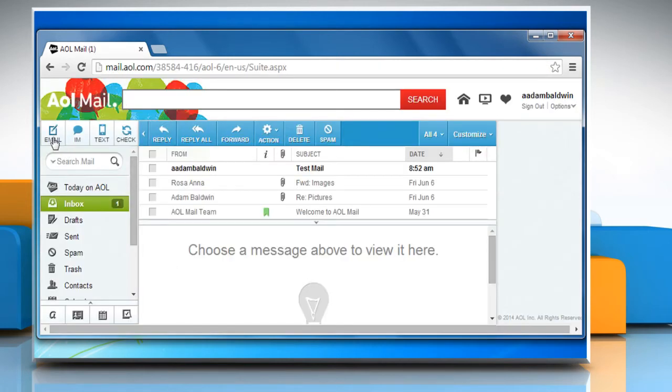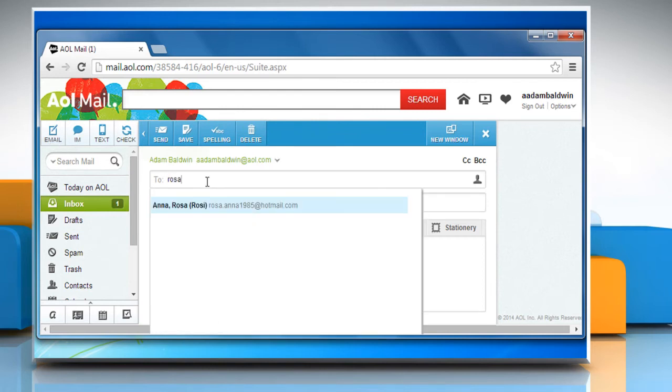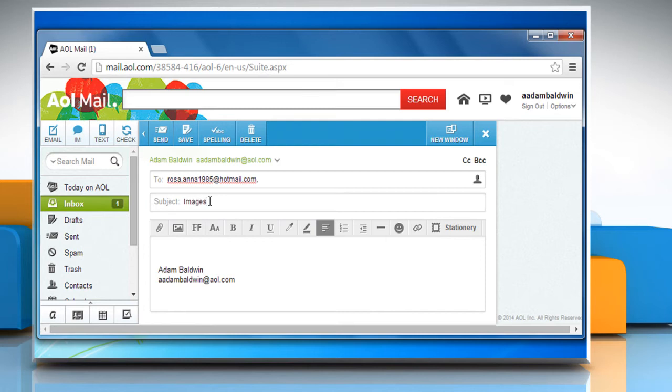Click on Email from the top menu to compose your message. Enter the recipient, subject, and the email message in the given fields.